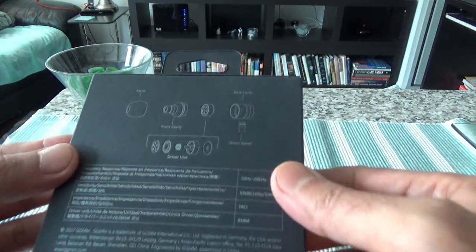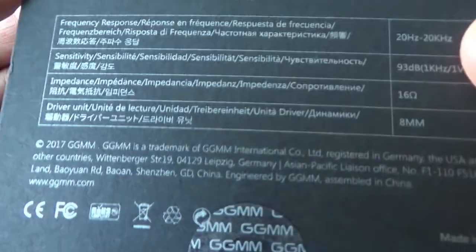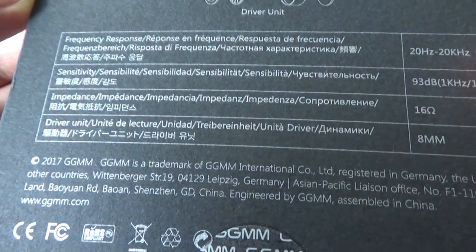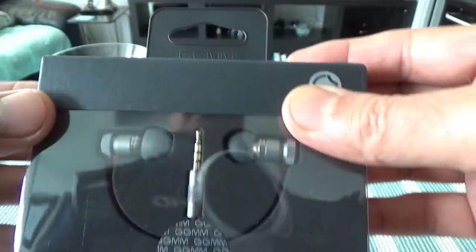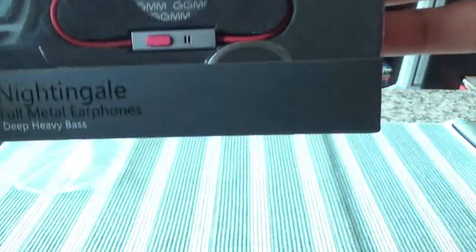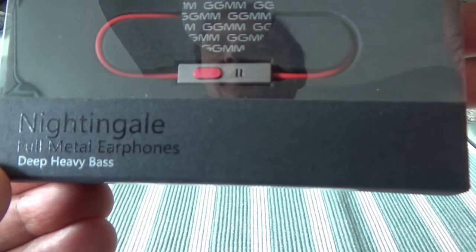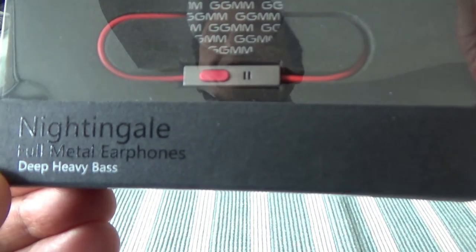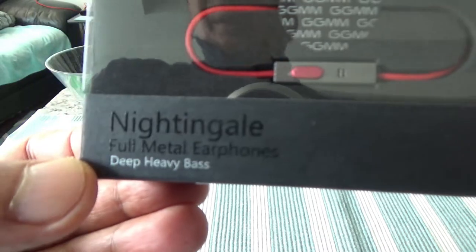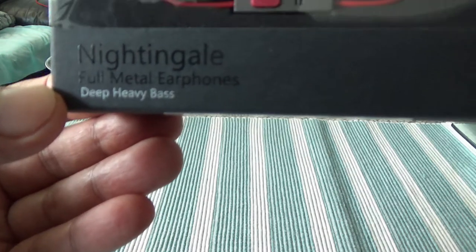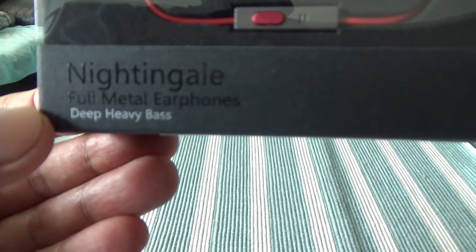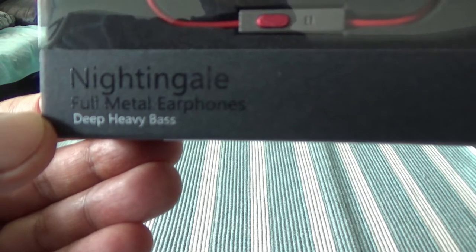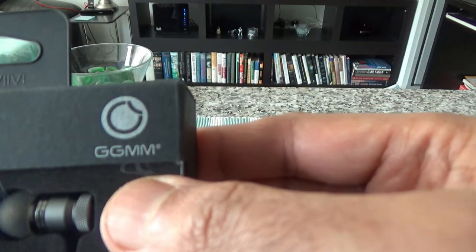On this side it just gives you some specifications which I'll show you. On this side you can see the name, which is the Nightingale heavy deep bass. That's the name of the product - Nightingale full metal earphones deep heavy bass, and the name of the company is GGMM.